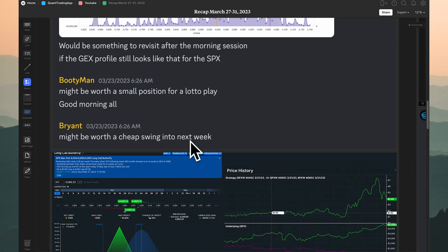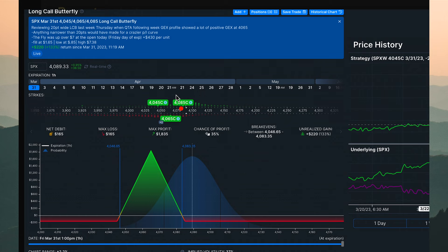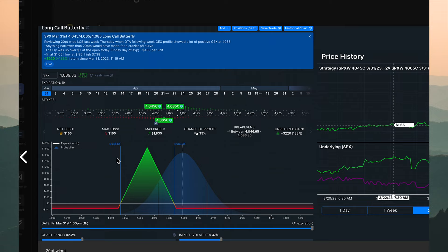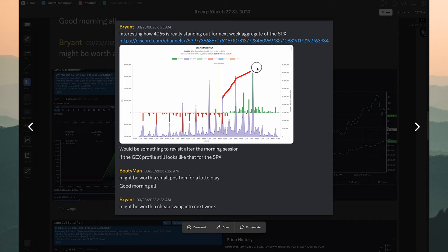I want to go over examples for different account sizes. This is a long call butterfly — I retroactively put some of these prices in to show different examples for people with different account sizes and how you can use this type of information to take advantage of a nice swing trade opportunity. We saw positive gamma pointing up, a clear support level, and we knew where to manage risk if price went below.